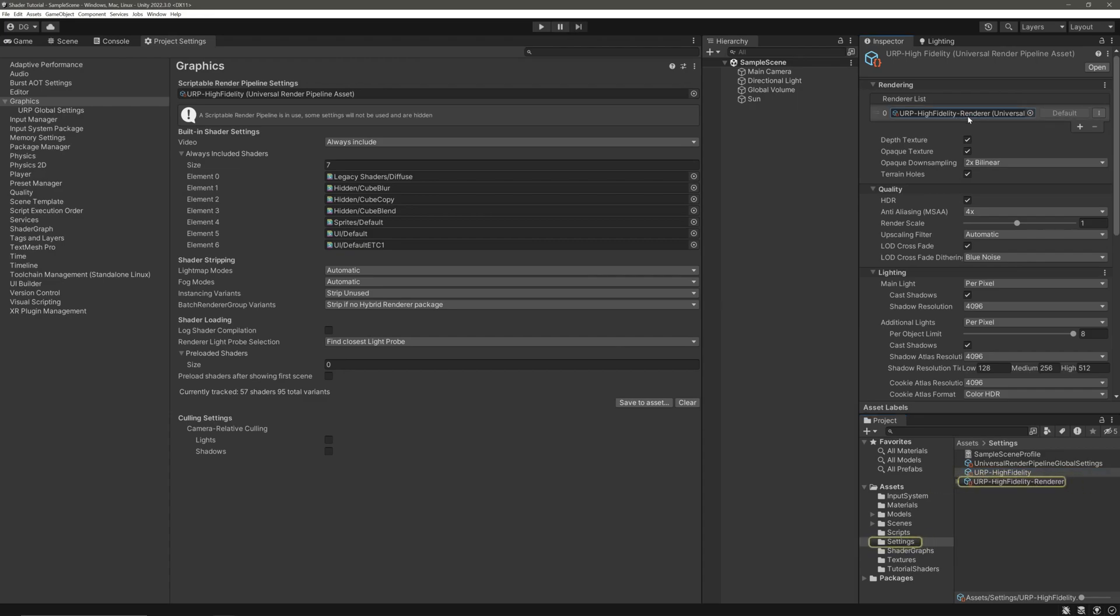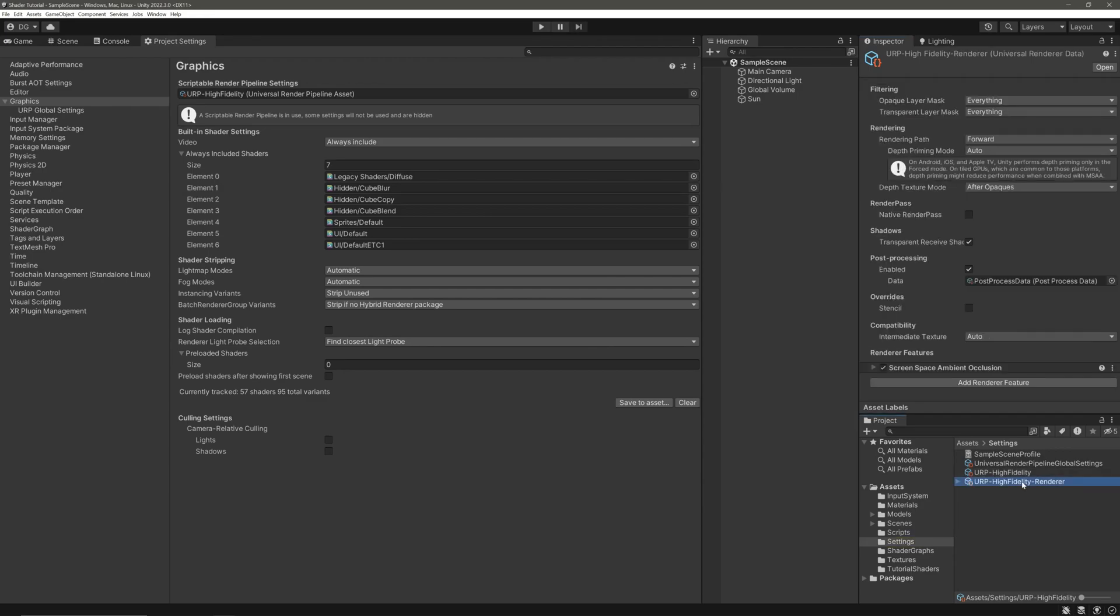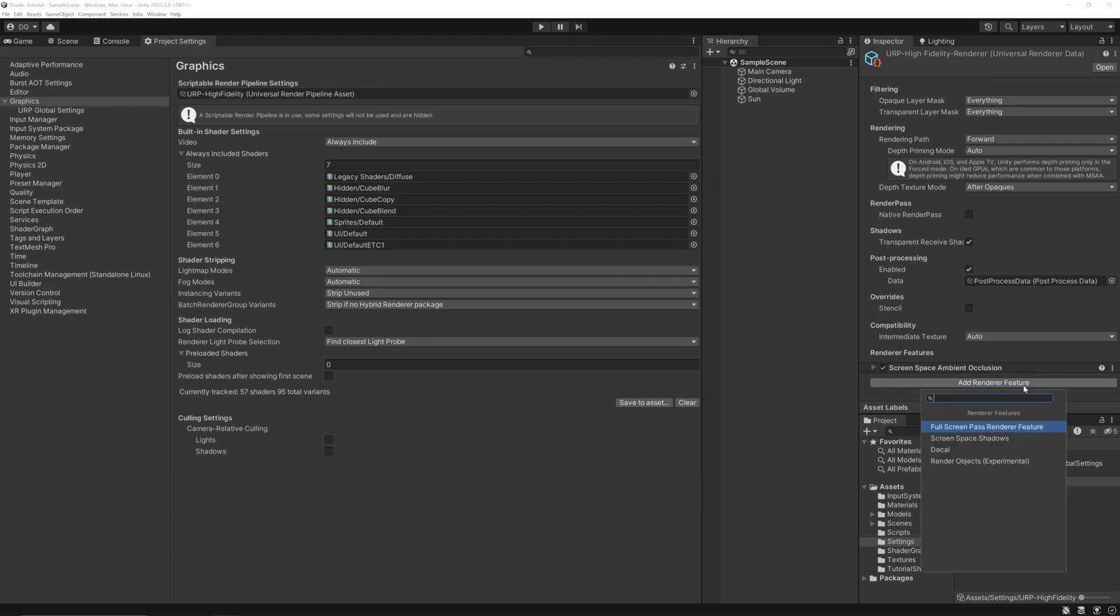Select our pipeline asset. In the inspector you can see the renderer we are currently using. Simply click on it to locate it in the project window. Select our renderer asset, and in the inspector we will add a new renderer feature. Go all the way down and hit this Add Renderer Feature button and select Full Screen Pass Renderer Feature.